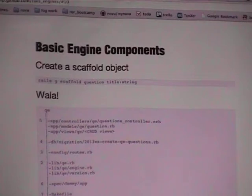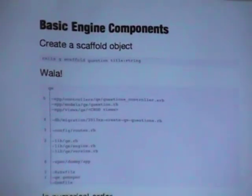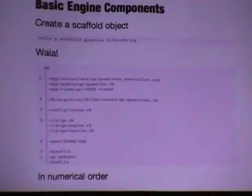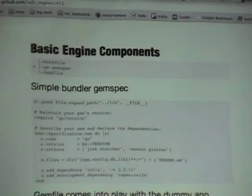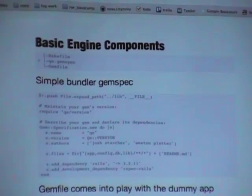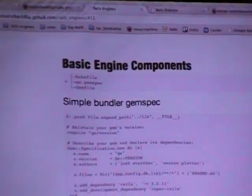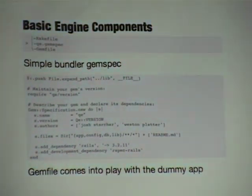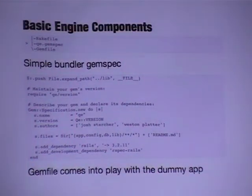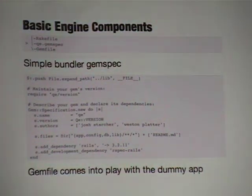Let's see what it looks like to actually build this out. We do rails generate scaffold question title:string — just a simple scaffold object. That's going to create a couple of files in our application, and we're going to walk through all seven of them. We'll start with the gem spec. The idea is that you're building this Rails engine and packaging it as a Ruby gem, with some Rails-specific configurations so that when it's loaded into a Rails application it loads correctly. You specify the name, version, authors, files, and dependencies.